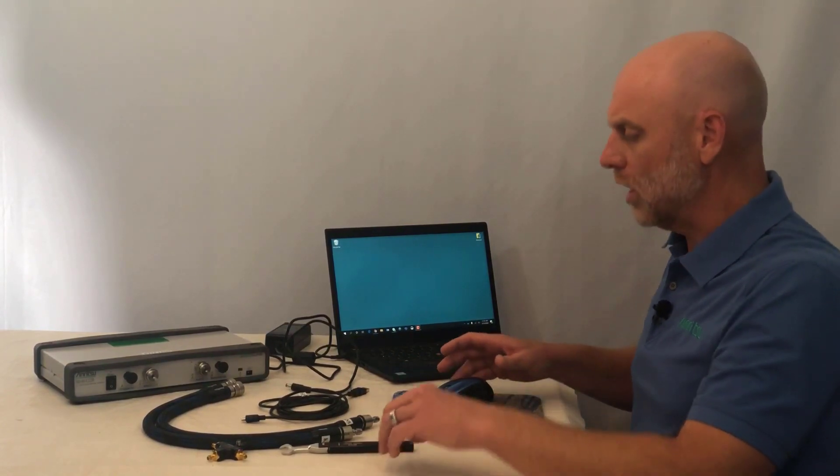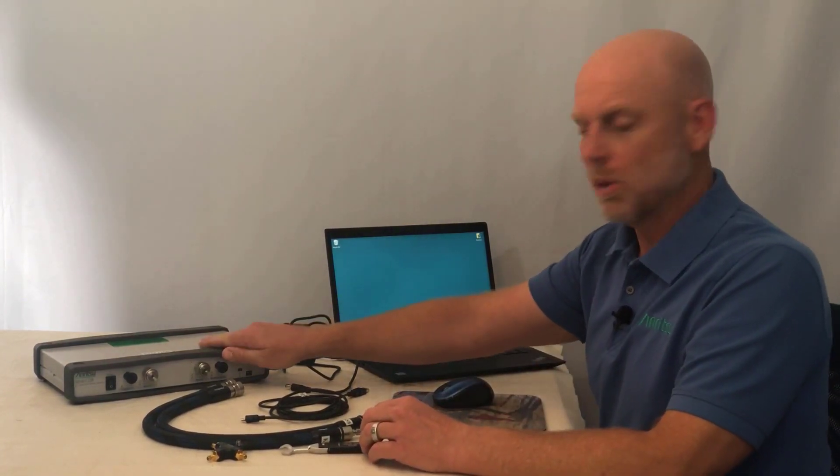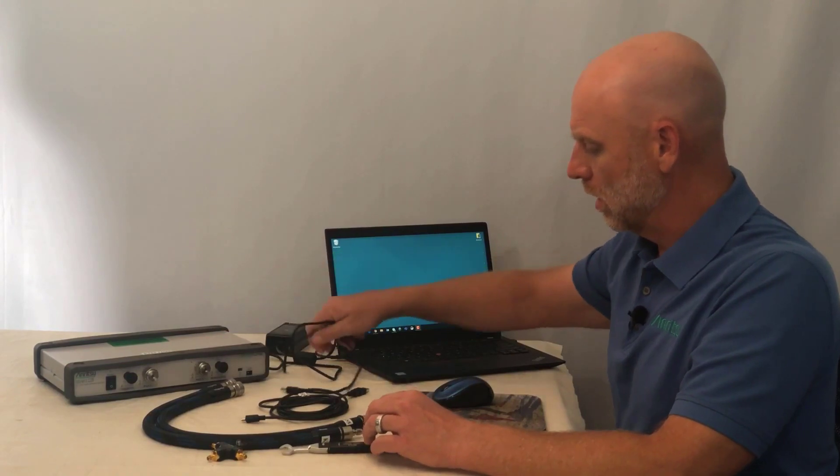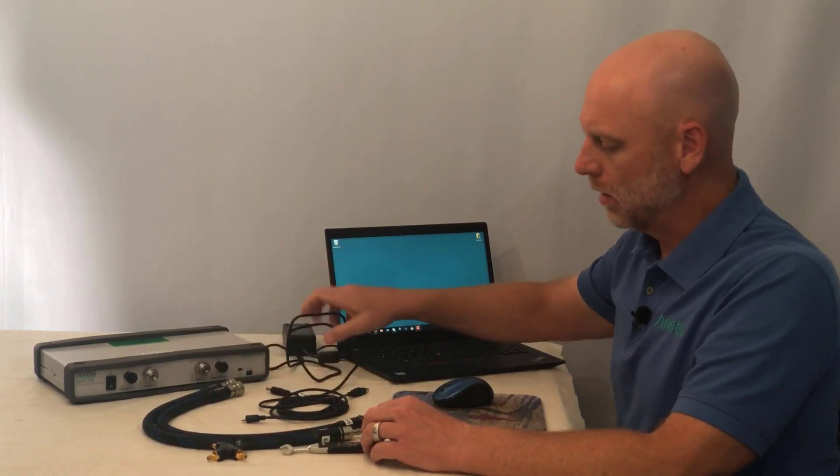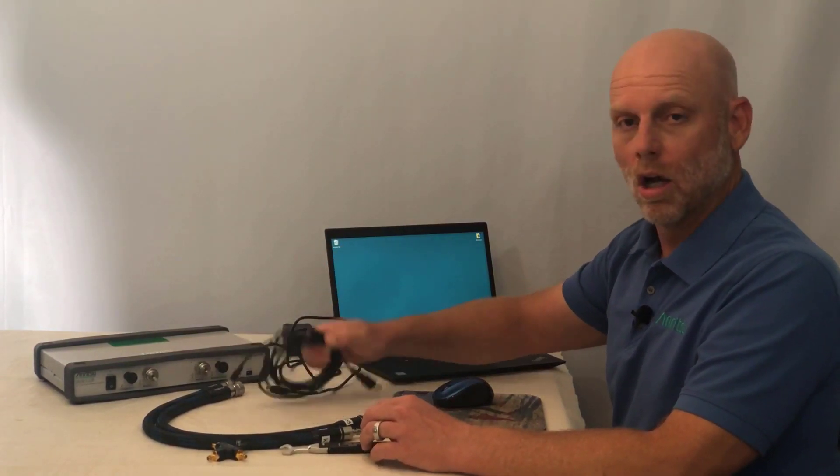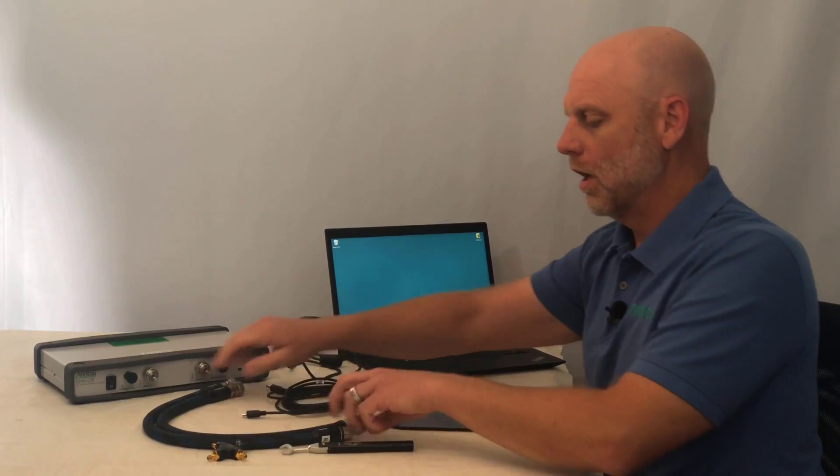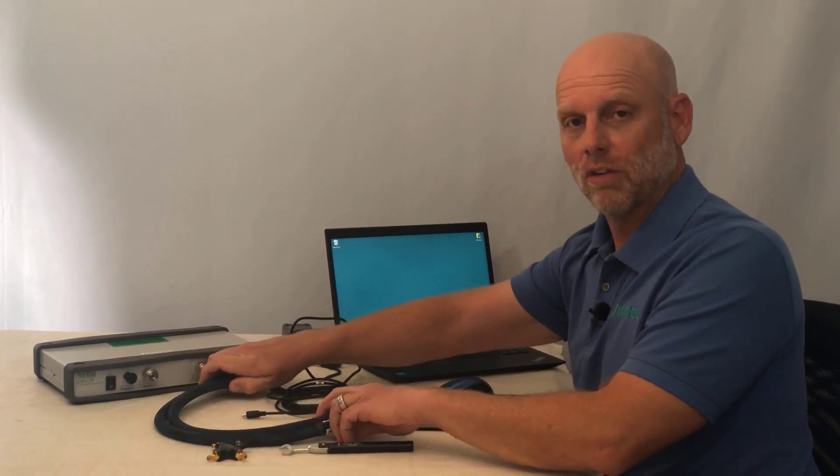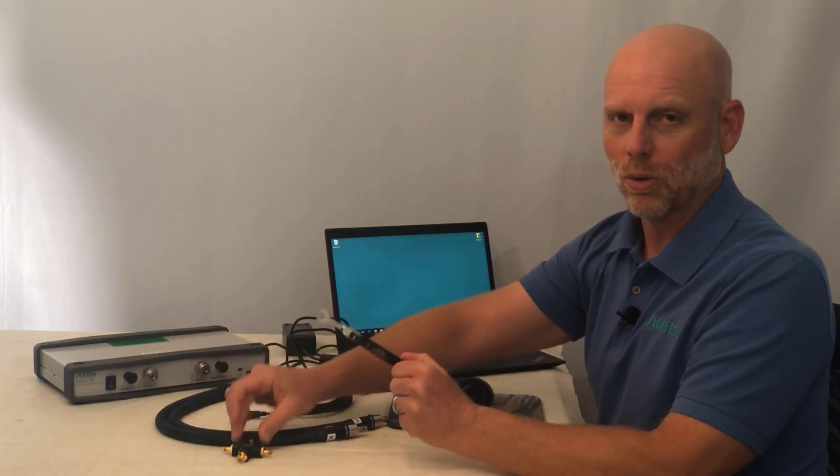Your kit should contain the instrument, a power supply, a USB cable, a set of RF cables, calibration kit, and a torque wrench.